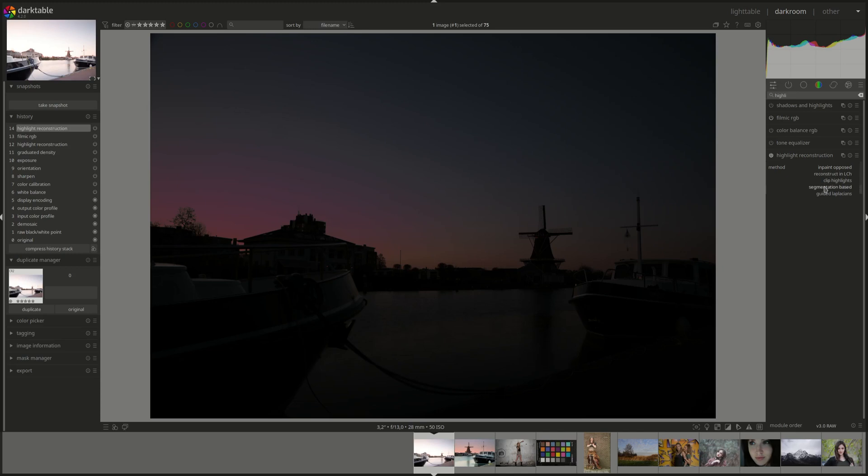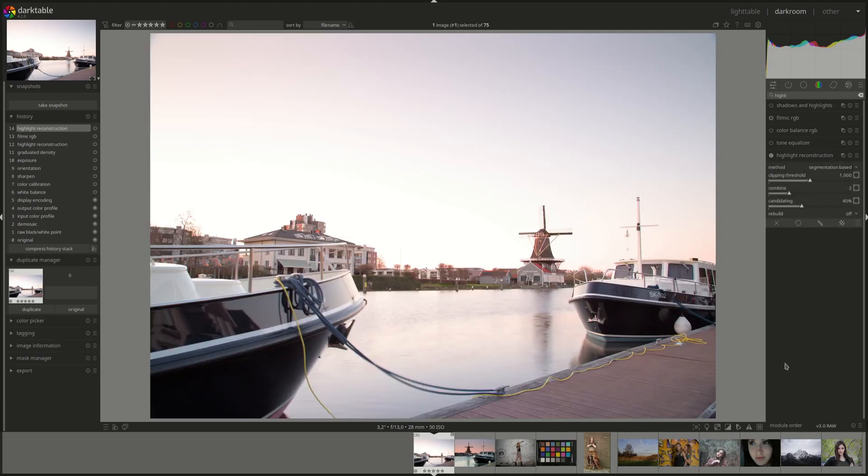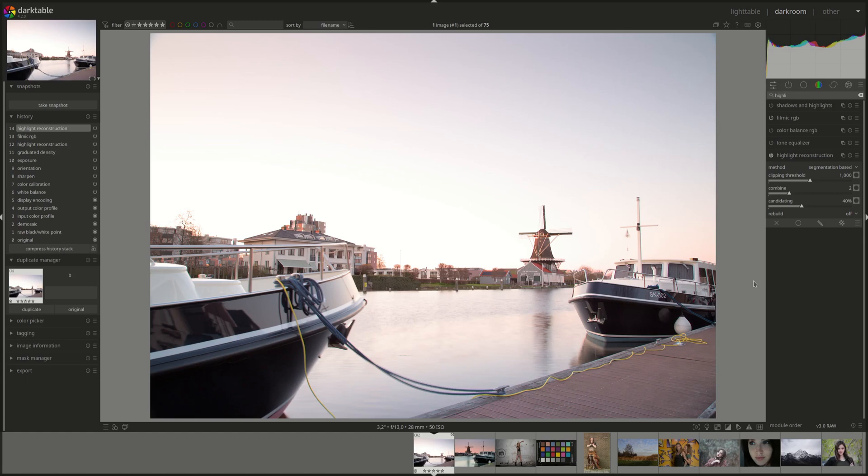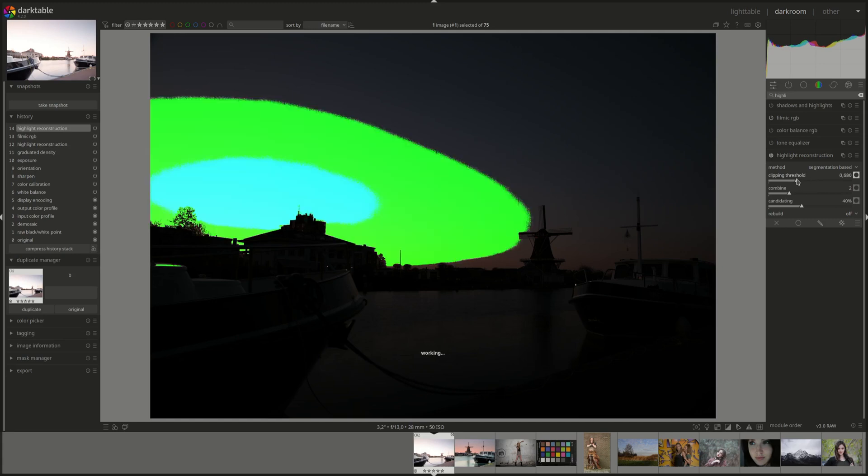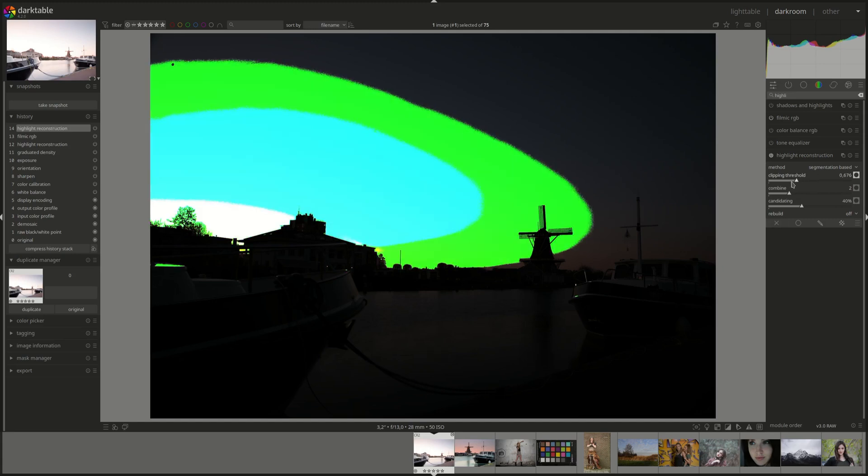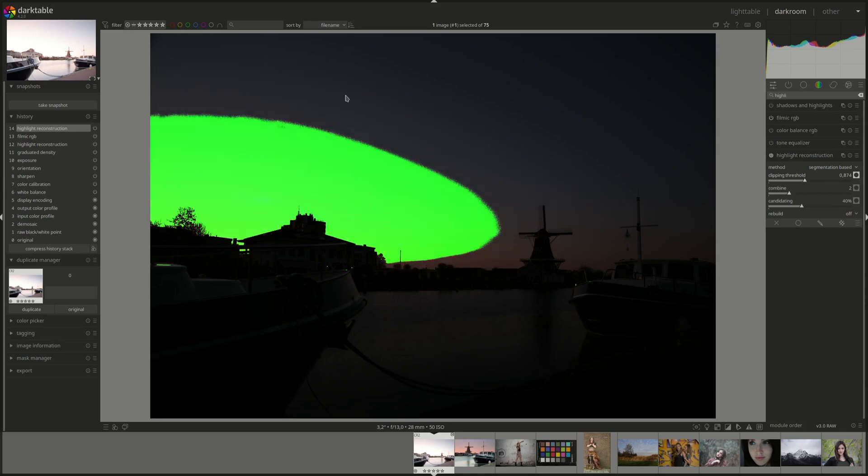Segmentation-based has a few more sliders. The first one is the clipping threshold. This controls the number of pixels that are considered to be clipped. It also changes the size of the resulting segments and the location of the adjacent pixels. Of course, we can do the same. You can see the lower the clipping threshold, the bigger the area that's going to be considered for reconstruction. And the adjacent pixels change because now the adjacent pixels are here. Of course, it's obvious that now it's going to try to use these as adjacent pixels.